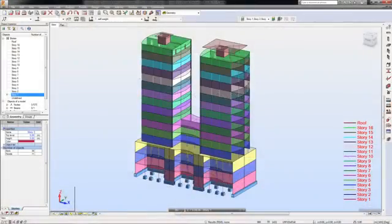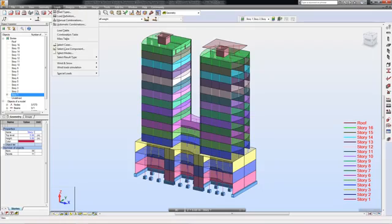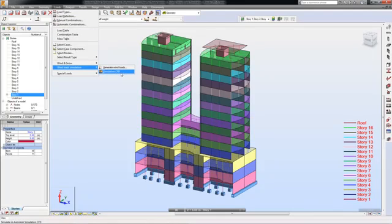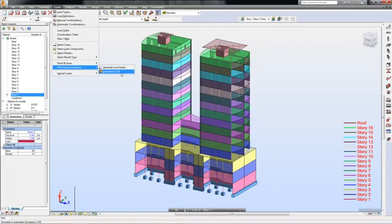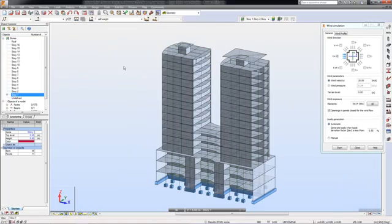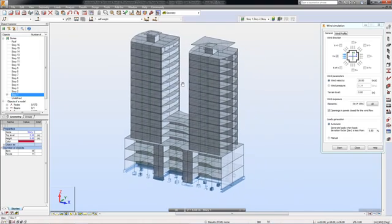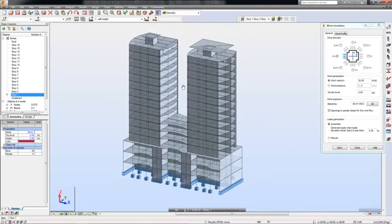In Robot Structure Analysis Professional, you can perform wind load simulation and automatic generation of wind loads. You can either run the simulation directly in Robot, or you can export your structure to Autodesk Simulation CFD if the program is installed on your machine.